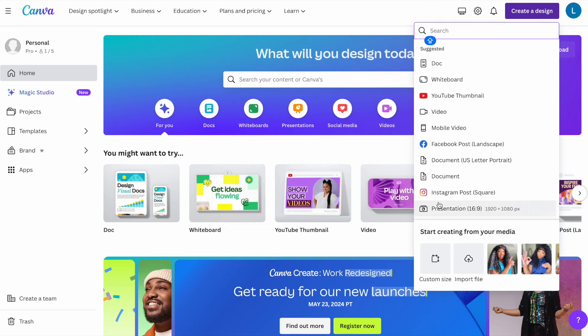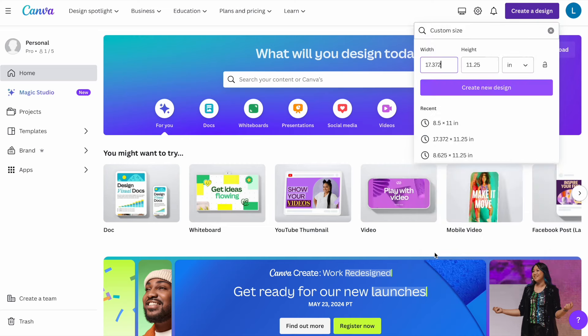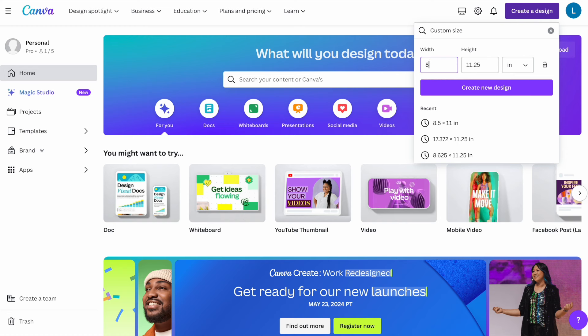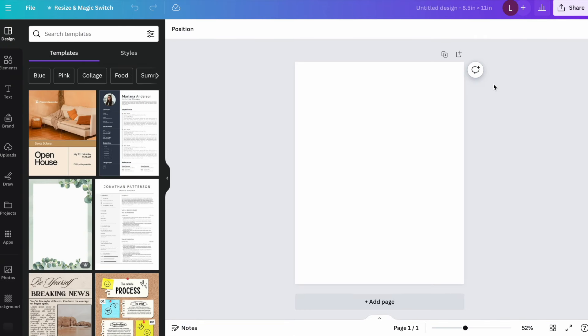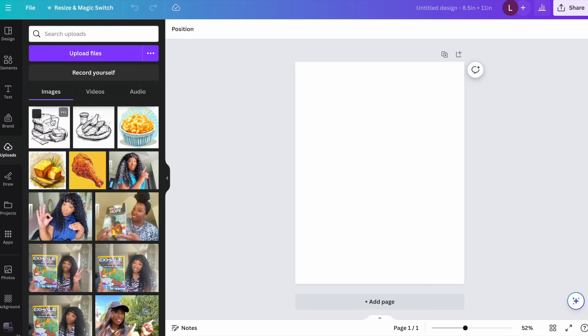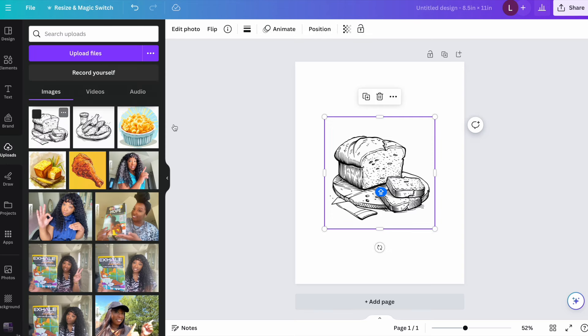So for the interior file I'm going to do 8.5 by 11 inches. And then I'm going to click on create new design. And then once I click on create new design all you will do then is bring your images in.